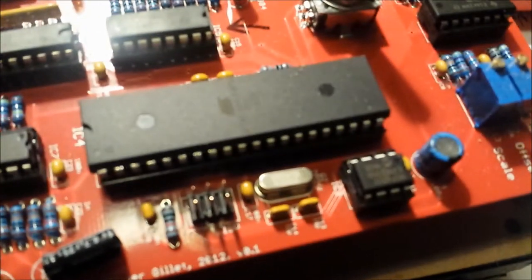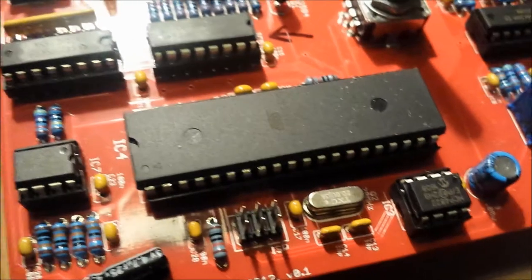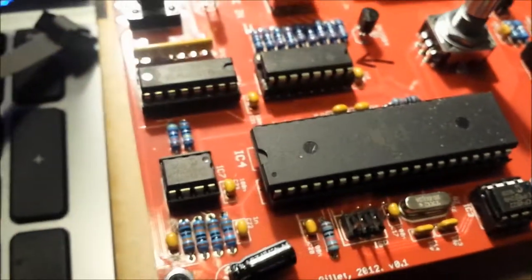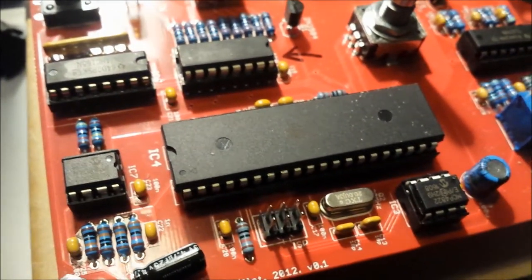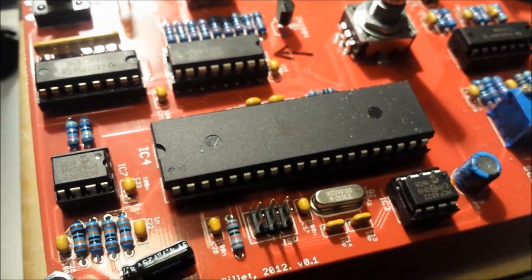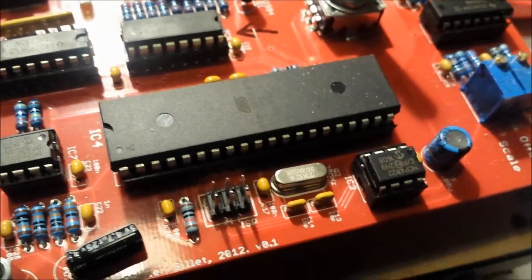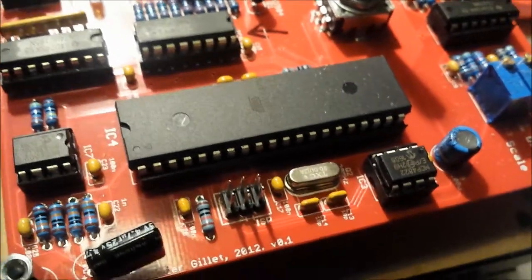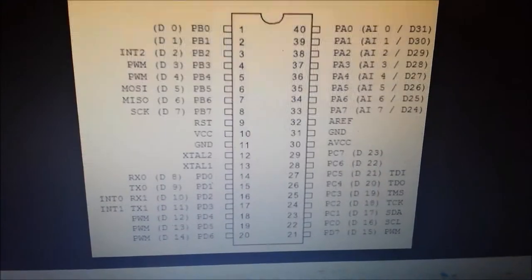You also need to find out what chip you are programming. On here I have the ATmega644P. Then you need to go on the datasheet and have a look at the pinout.